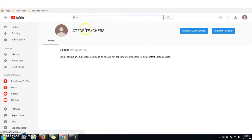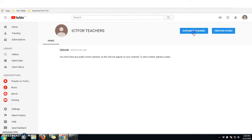My channel is now created. It's called 'ICT for Teachers' and now it's time to upload resources. Whether you want to upload a video or an audio, you go to 'Customize Your Channel'.